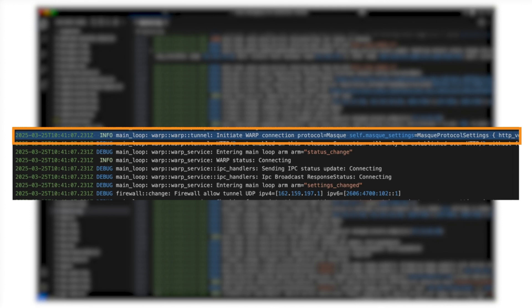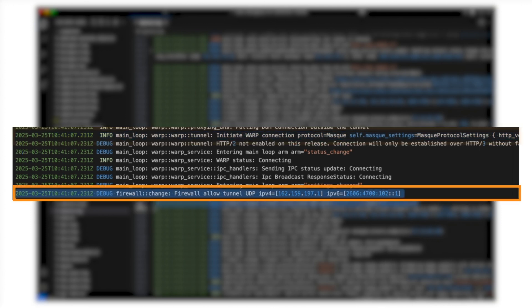Starting with initiate warp for modes with the tunnel component. The tunnel component includes a firewall. It starts off by allowing the tunnel endpoint through the firewall and attempting to connect it.